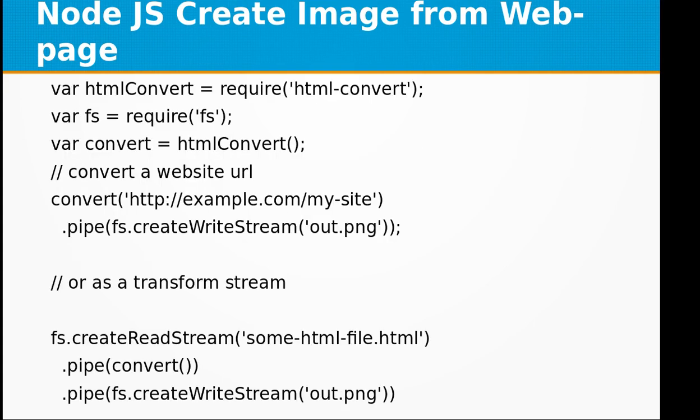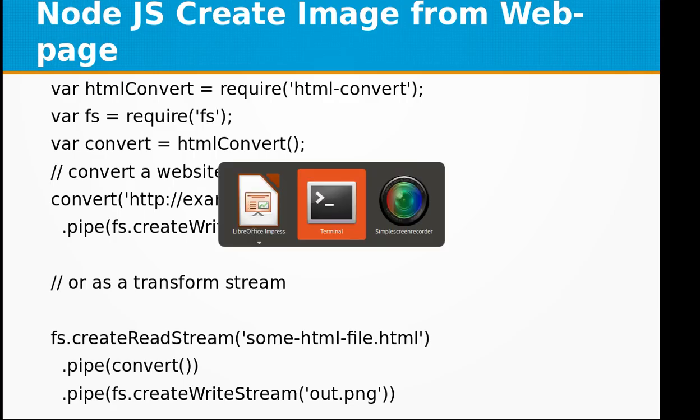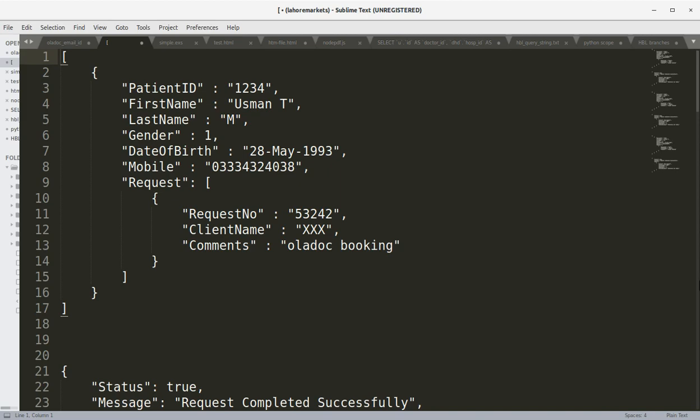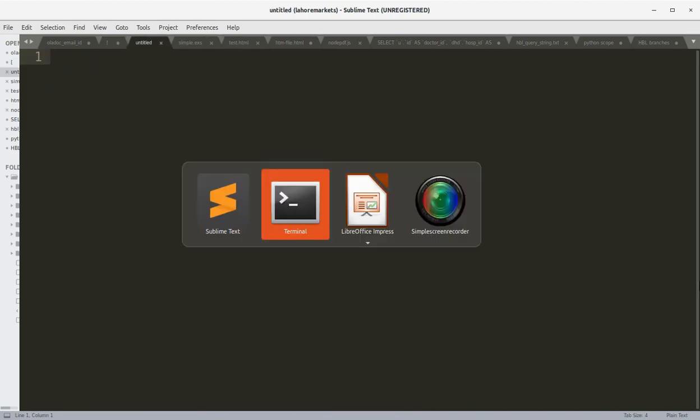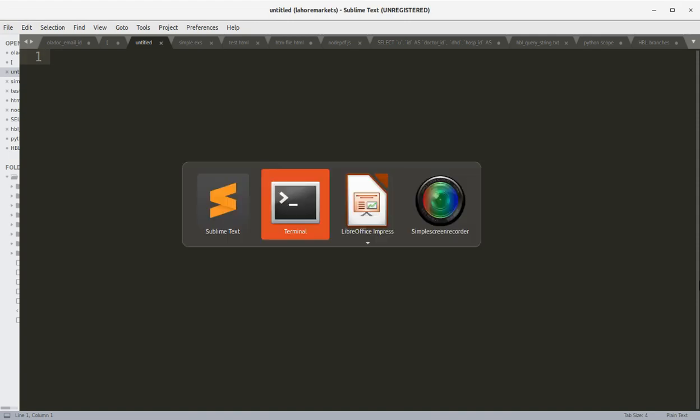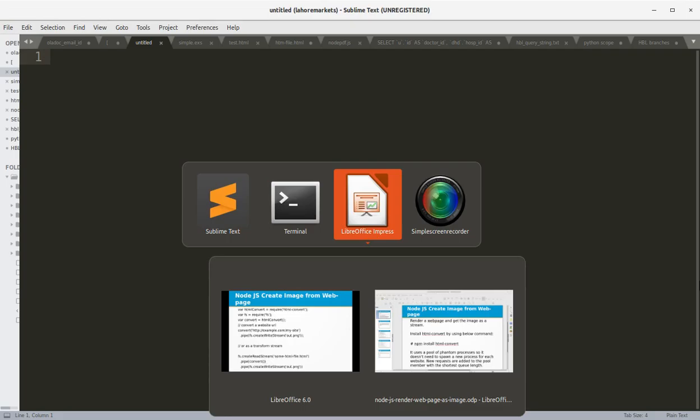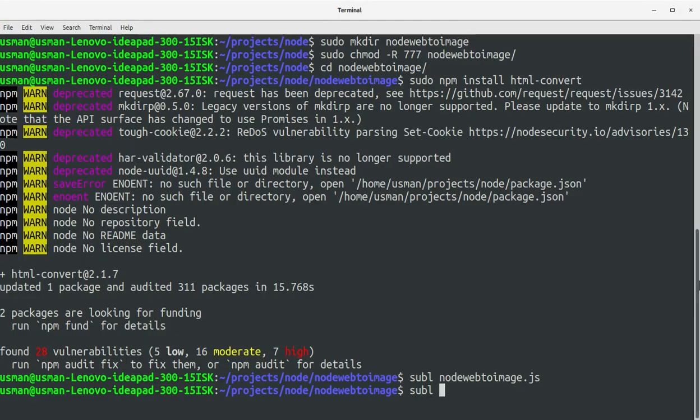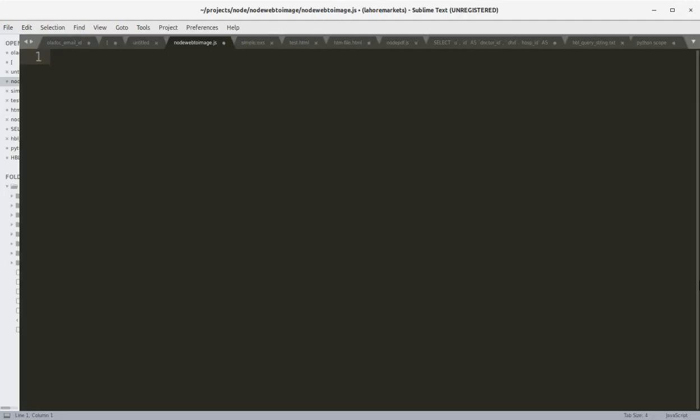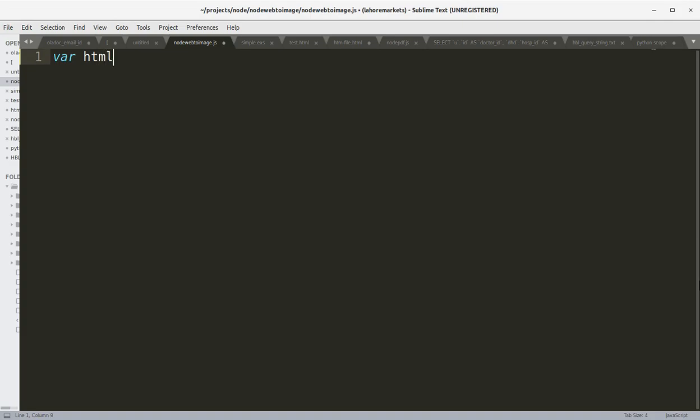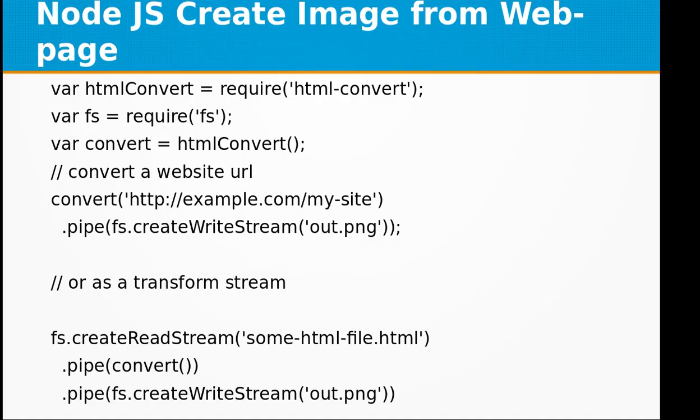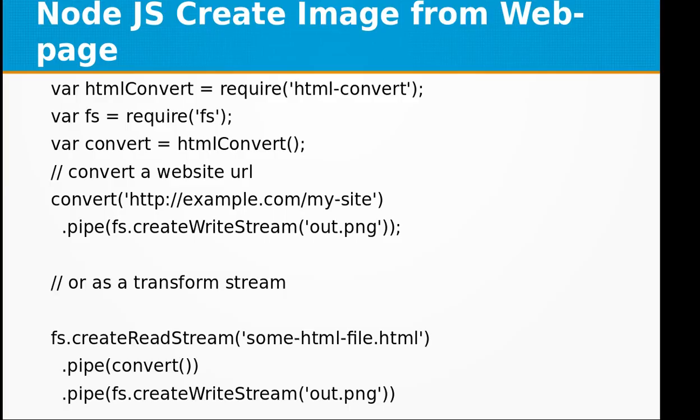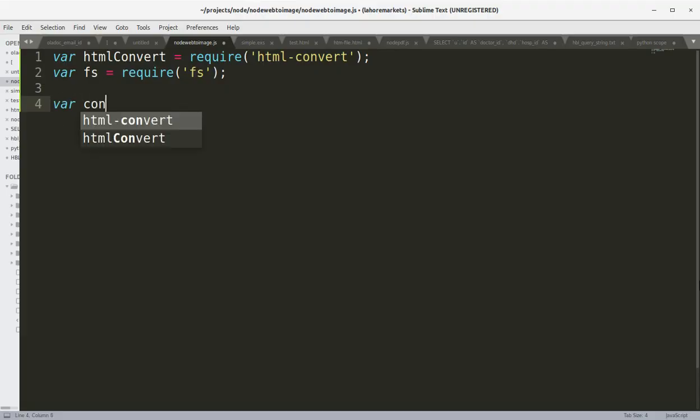Let's create a program for this: a JavaScript file called node-web-to-image.js. First, let's define the htmlConvert variable by requiring the html-convert module, and we have the file system object by requiring the fs module.